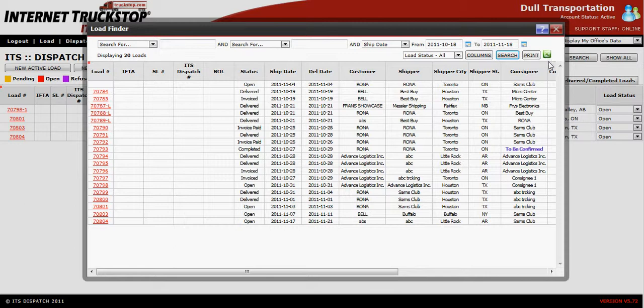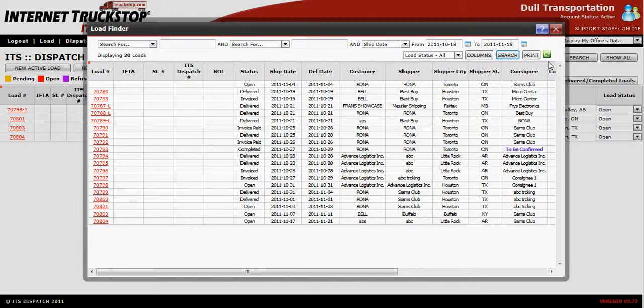This search can be done as often as you like with as many different criteria as you wish. If you have any further questions about ITS Dispatch, do not hesitate to call our customer service department. Thank you.